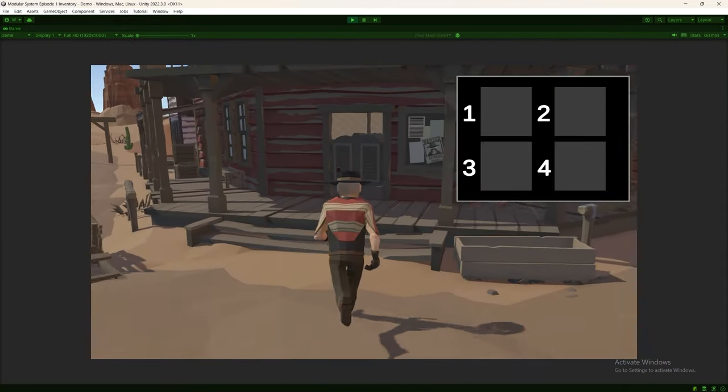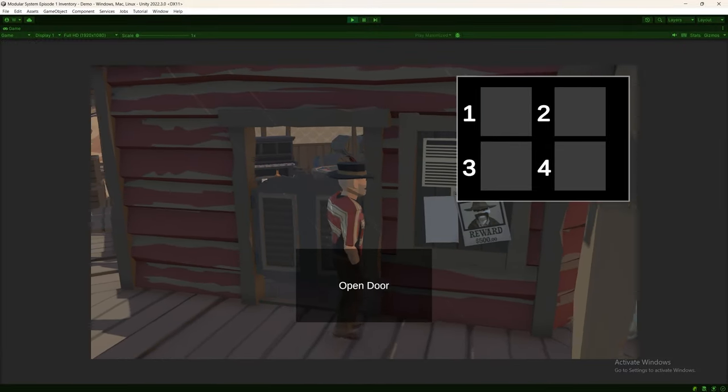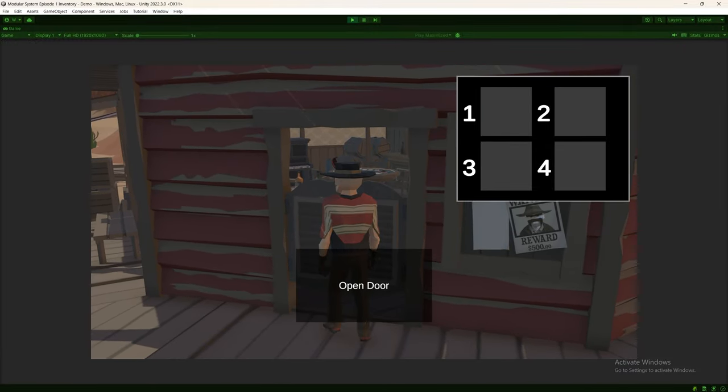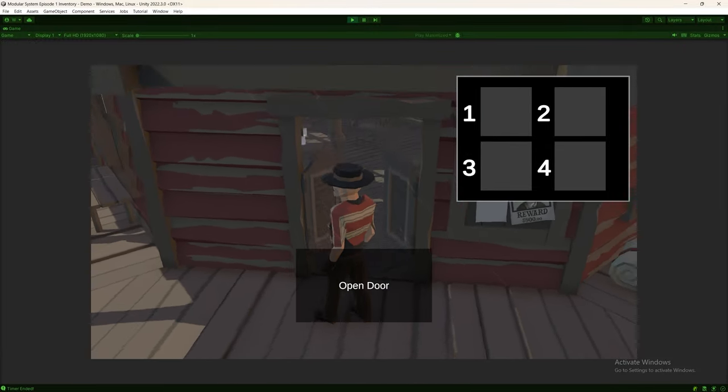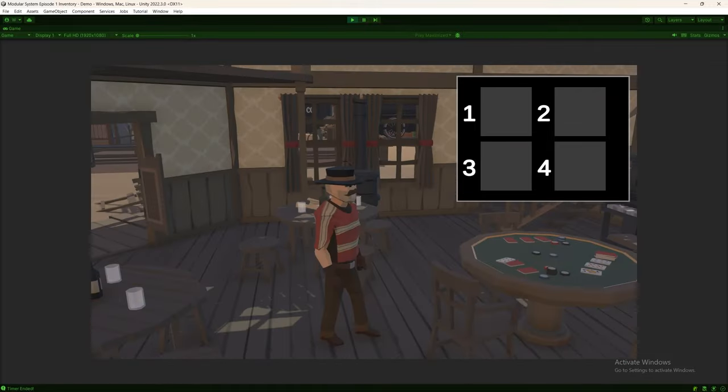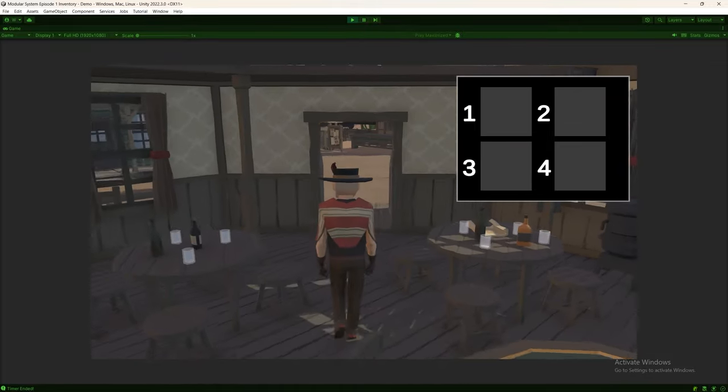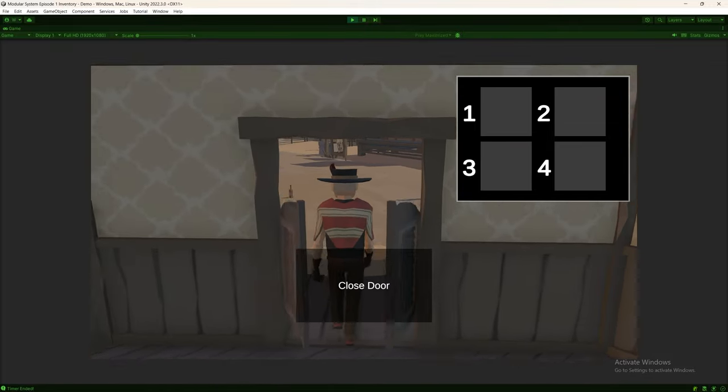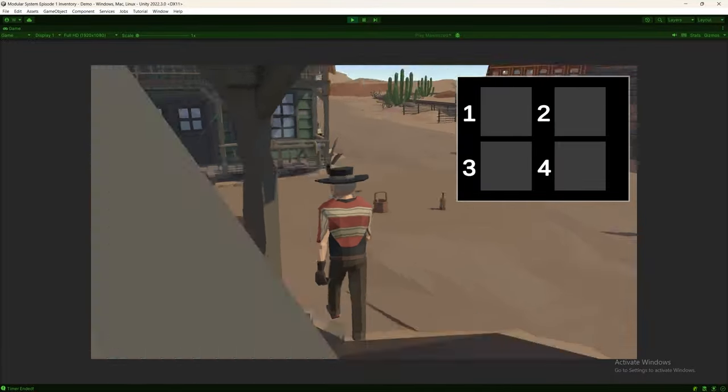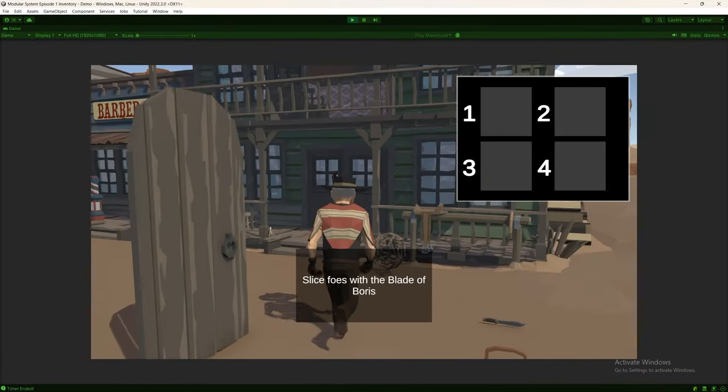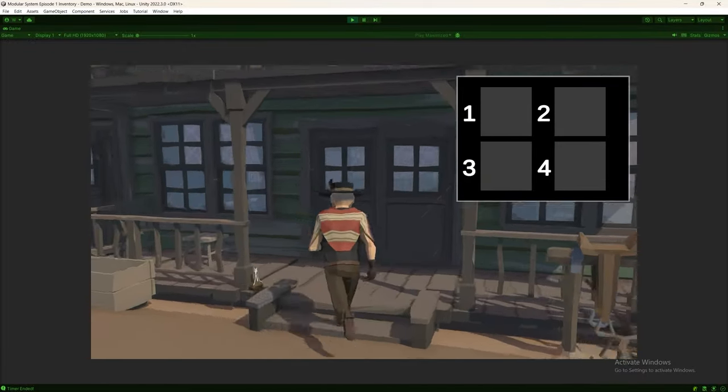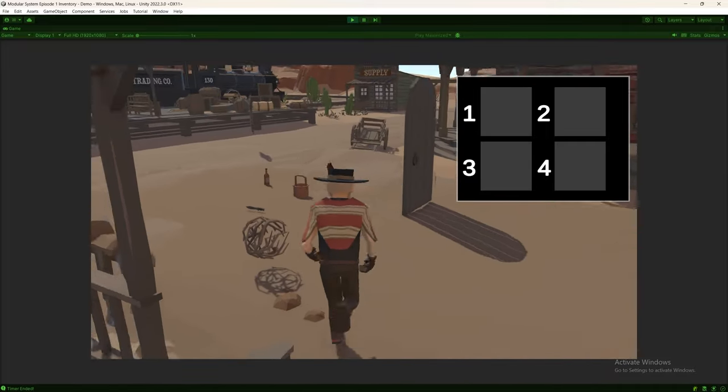I wanted the player to go through doors. So when he goes through here, it'll open the door. I have the text displayed there. And if he interacts, the door opens. He could walk through, walk into the building. And as he walks out, he can close the door behind him.